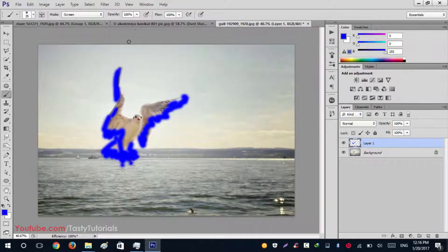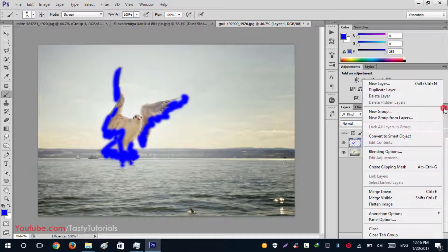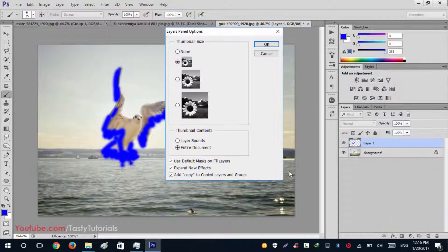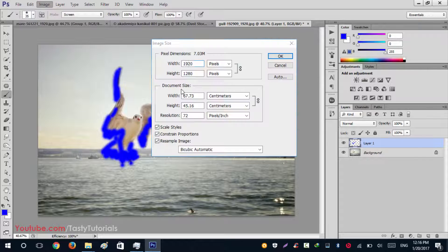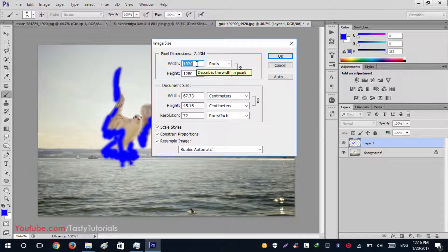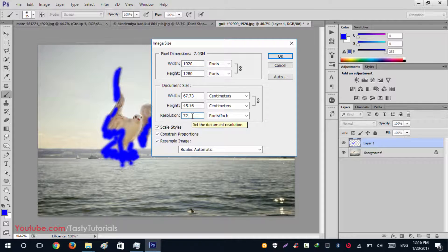Before running the actions, let me give you some important instructions. This image should be RGB and in 8-bit mode for it to work correctly. Go to the Layer panel options and click on Panel Options. Make sure 'Add copy to copied layers and groups' is checked — click OK. Also go to Image > Image Size — this image is 1920 by 1280, so it is above 1000 pixels. Keep in mind it should be at least 1000 pixels with a resolution of 72 pixels per inch, though 300 DPI will give even better results.